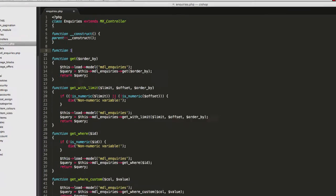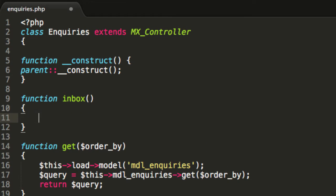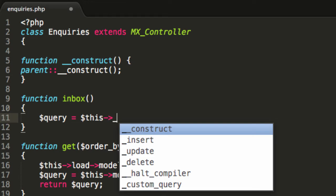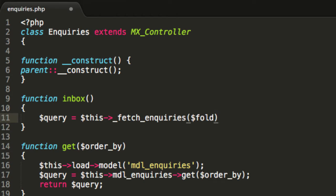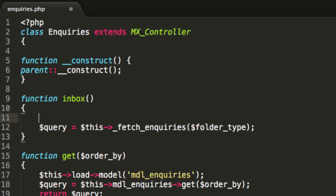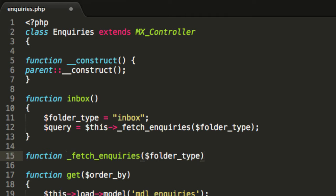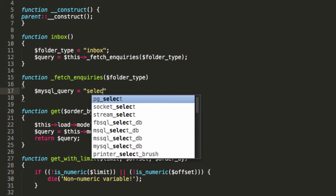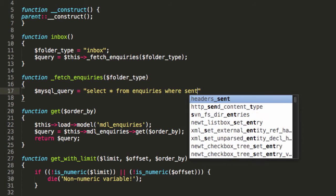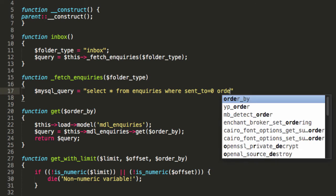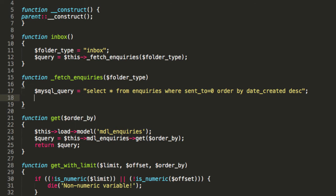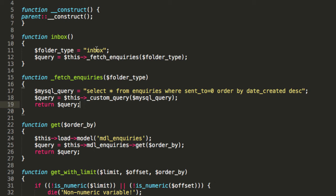I'm now going to make a function up inside inquiries called inbox. What this is going to do is say query, then fetch inquiries, with folder underscore type as a variable name. Right above that, I'm going to set the folder type equal to inbox. Now we're going to build a function called fetch inquiries with a MySQL query: select all from inquiries where sent underscore to equals zero, order by date created descending — so the newest one goes to the top. This is going to be a custom query, and we return the query object.